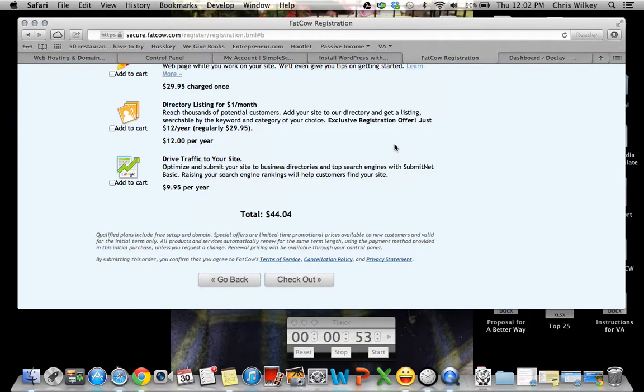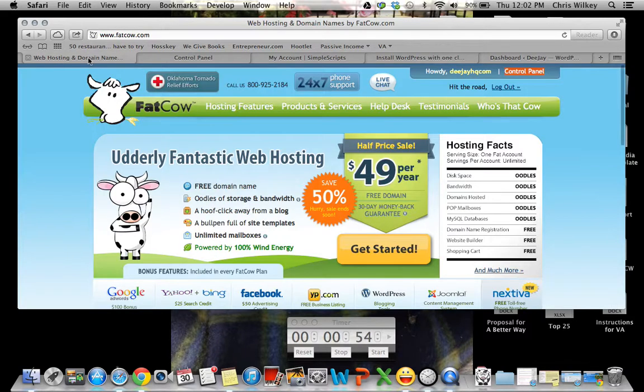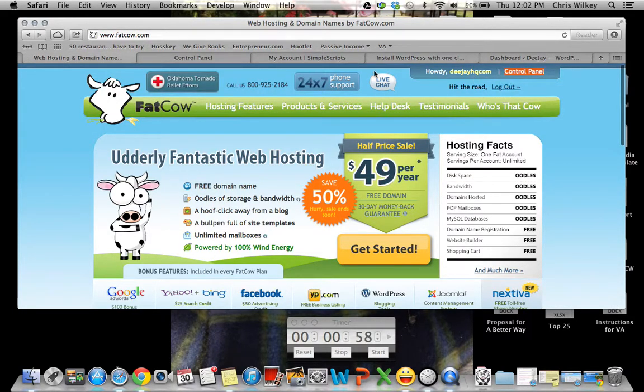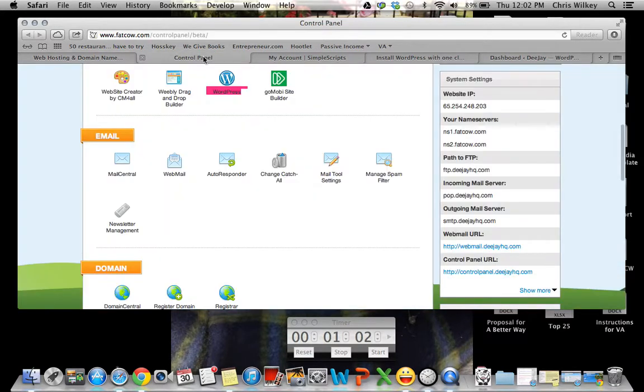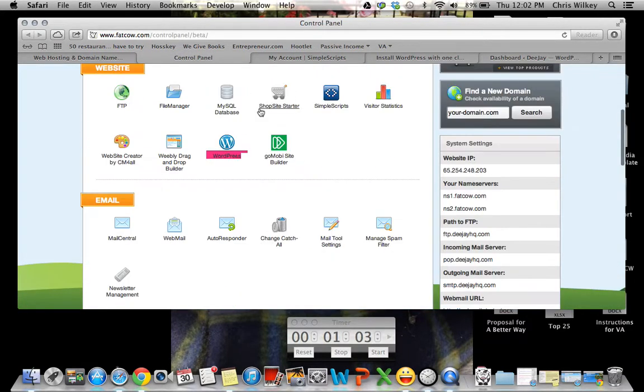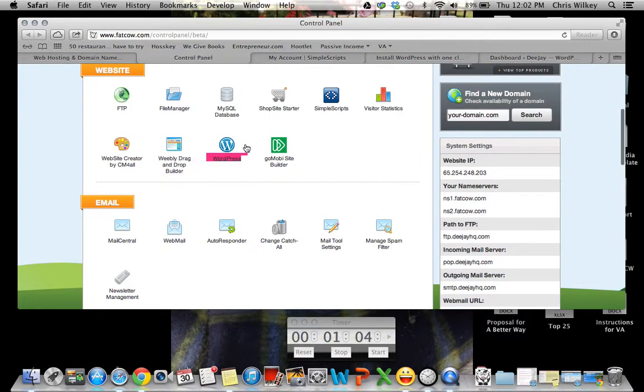So next, what you want to do is you want to go to the fat cow homepage. You want to go up to the top and you want to hit login. You'll have your information that fat cow will send you and you'll go to this page. It'll bring up a control panel just like this.